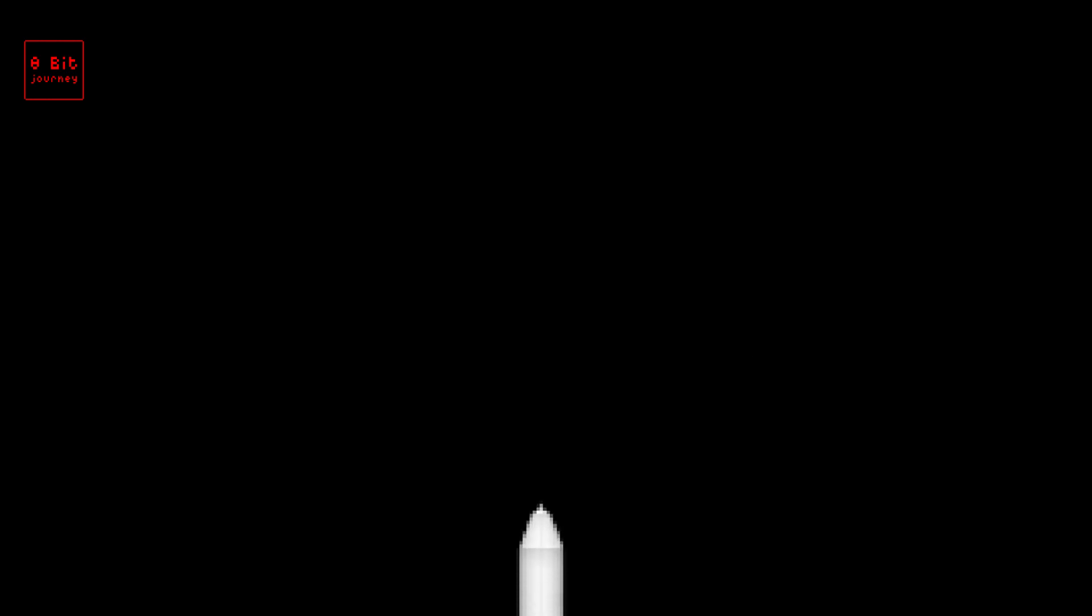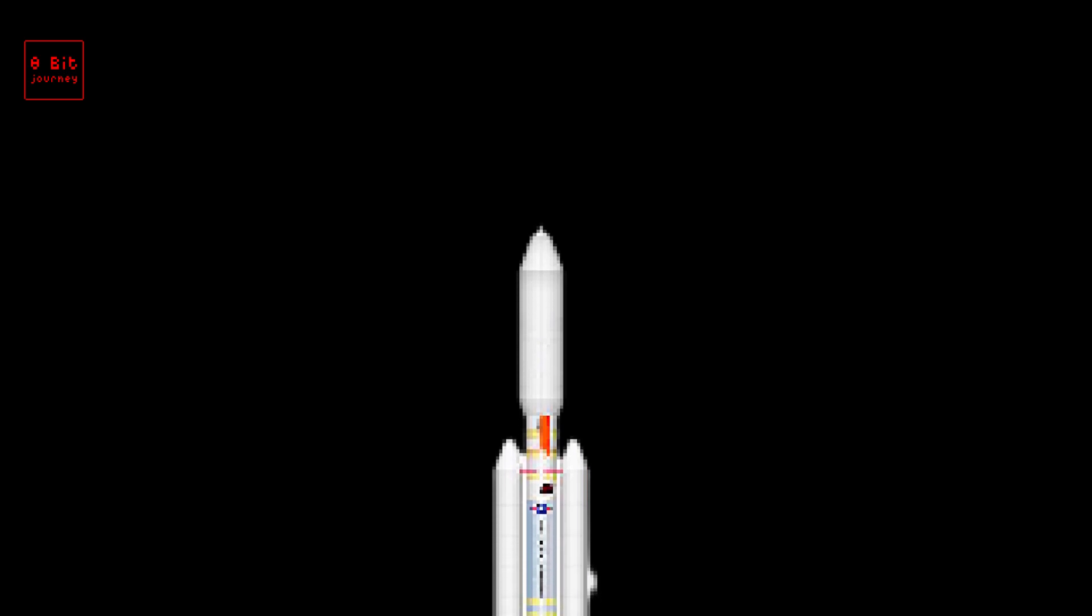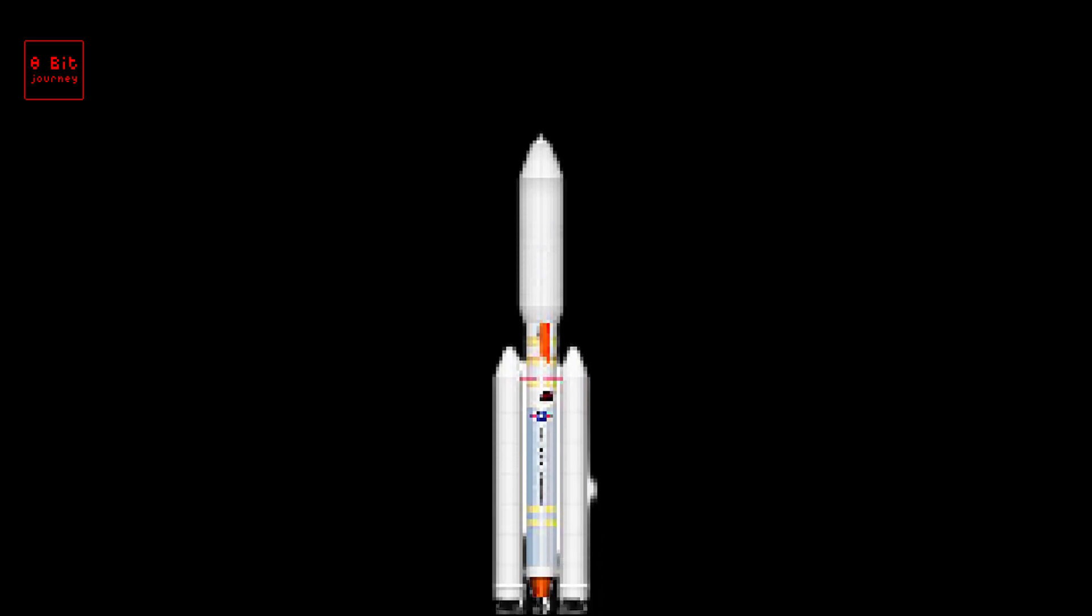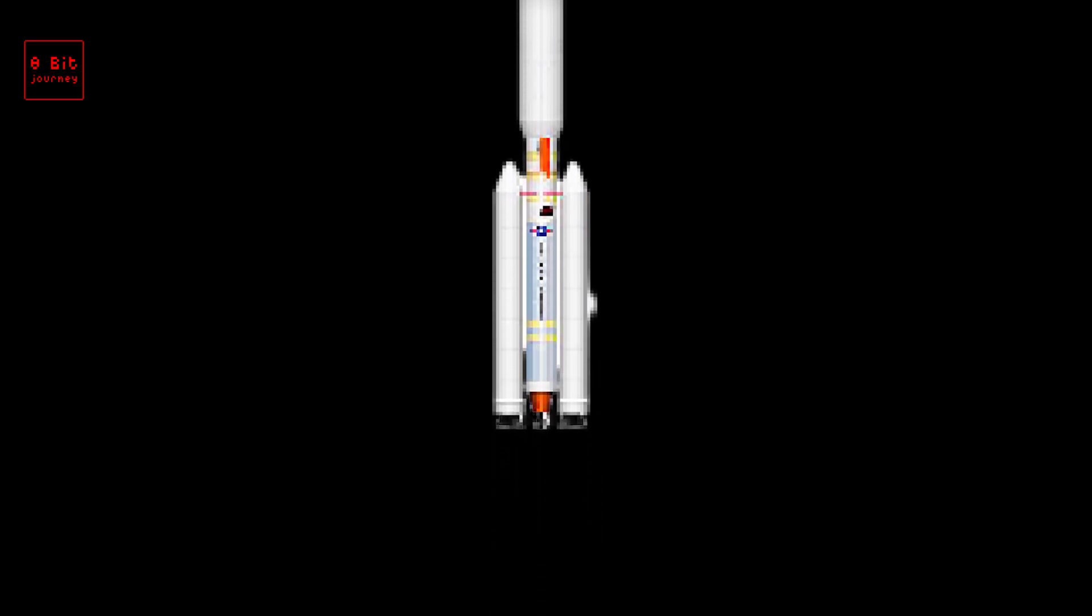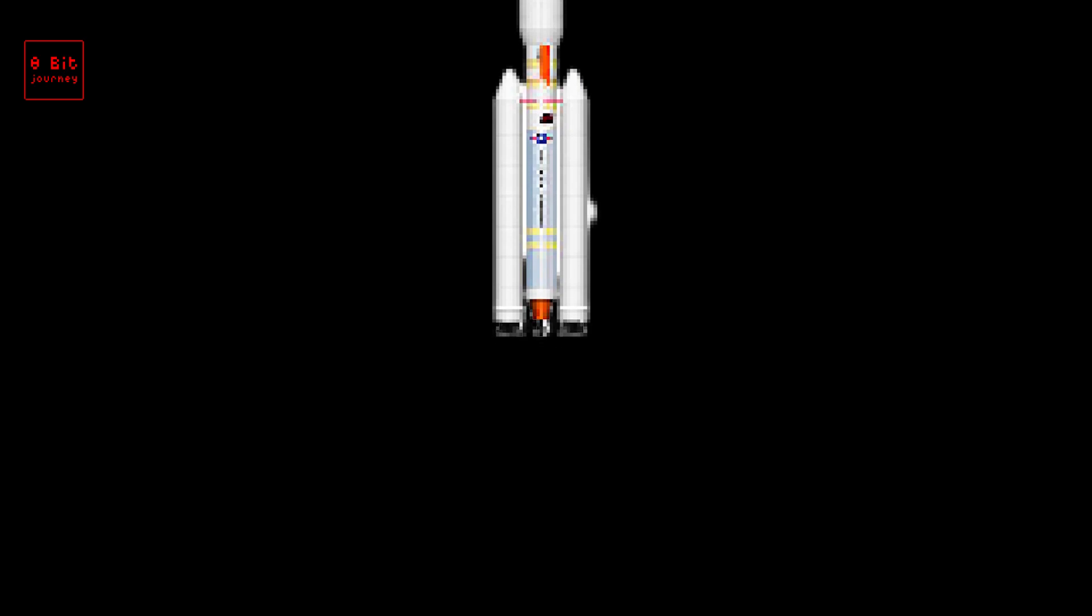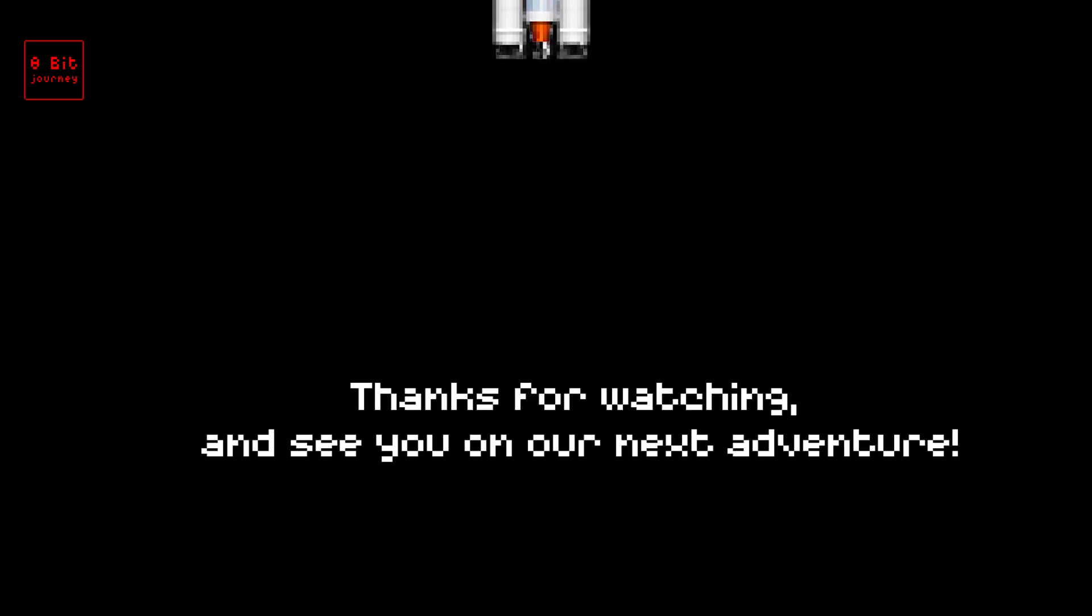That's all for our 8-bit journey through 25 amazing rockets. We hope you had a blast exploring the wonders of space travel with us. Remember to share your favorite rocket with your friends and family, and keep dreaming big. One day you'll launch rockets into space. Thanks for watching, and see you on our next adventure.